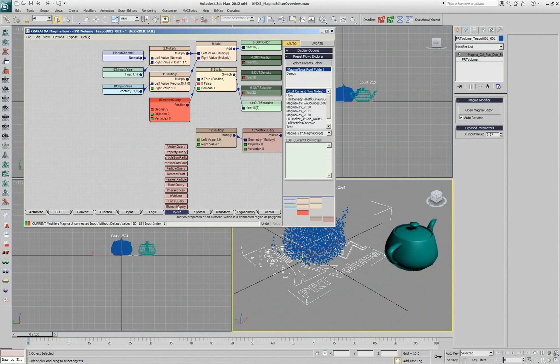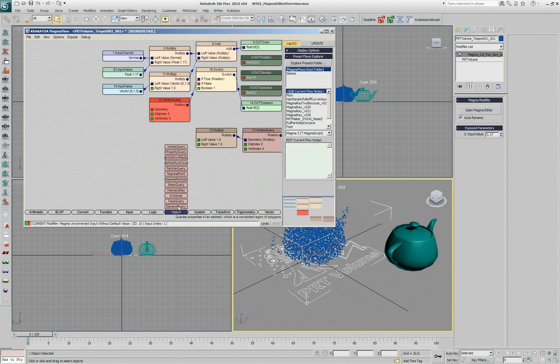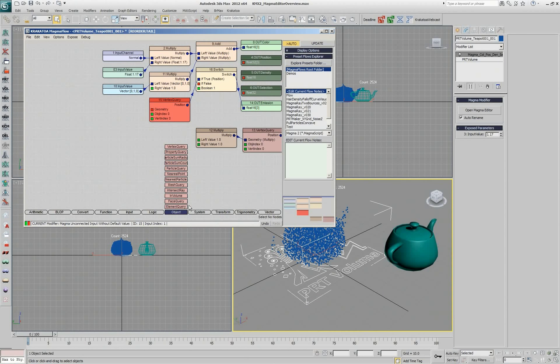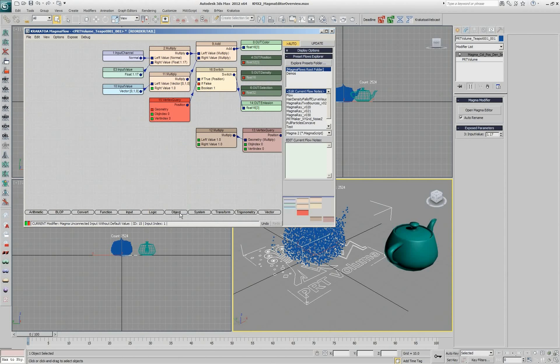We have the objects category where we have all the query nodes for accessing mesh information, particle information, element information, and so on. The element stuff is actually new from Genome. And it's in the latest version of Krakatoa. So you can do some new tricks with it.